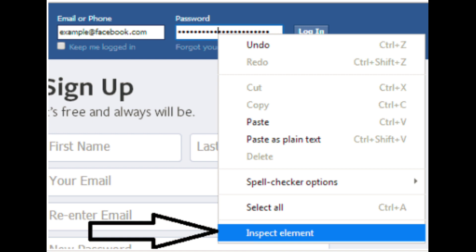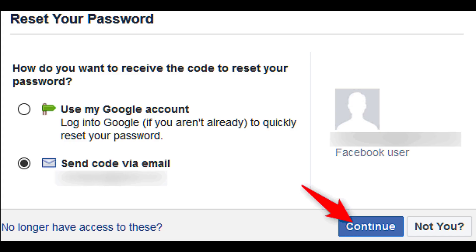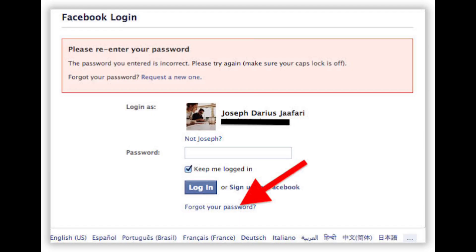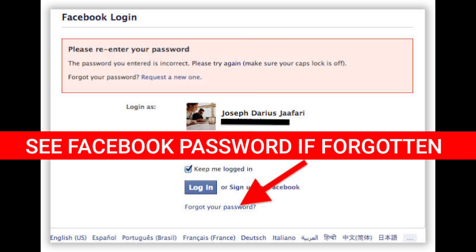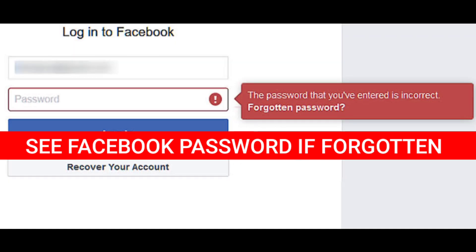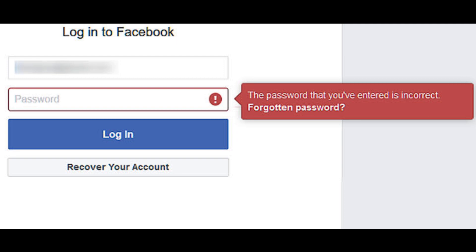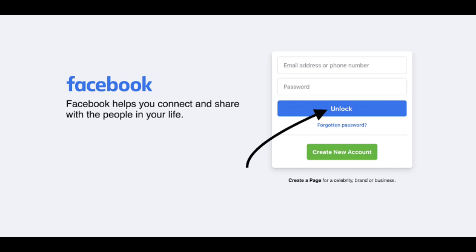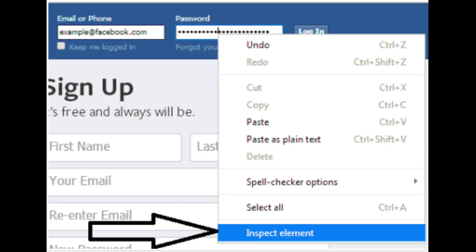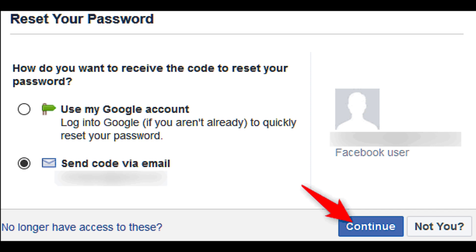What's up beautiful people? Welcome back to another video. This is Bernard Choice, which uploads tech videos weekly. In this video I'm going to show you how to see your Facebook password if you've forgotten it. I'll be showing two methods whereby you'll be able to see your Facebook password if forgotten. So just stick with me so that I can show you how. Without further ado, let's begin.